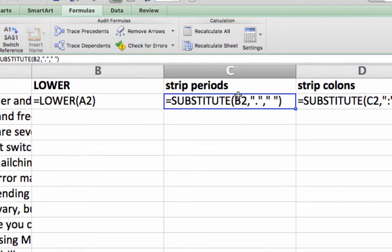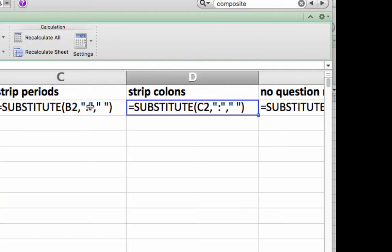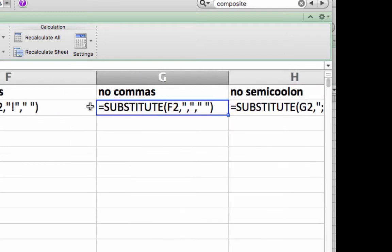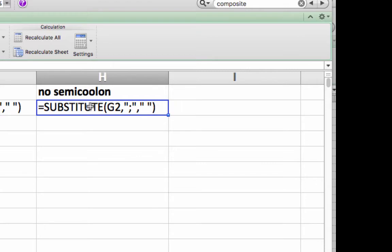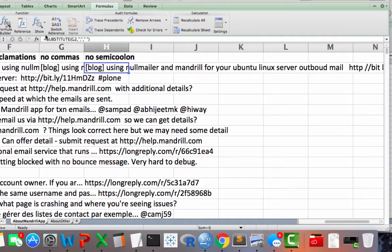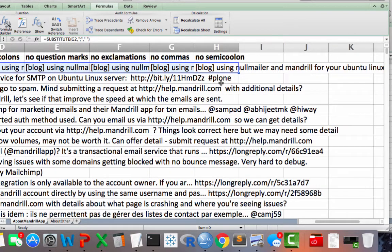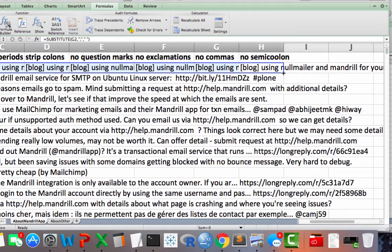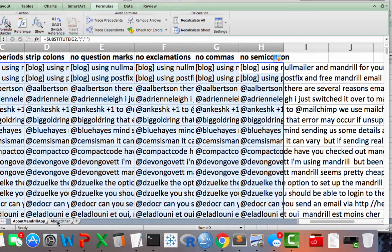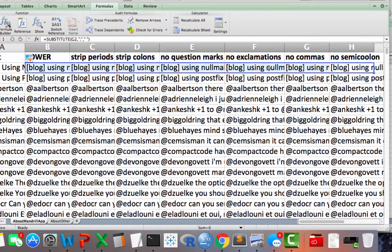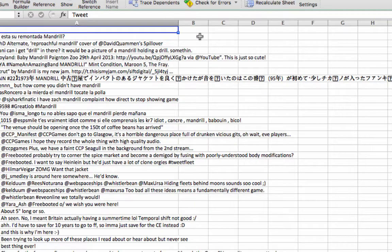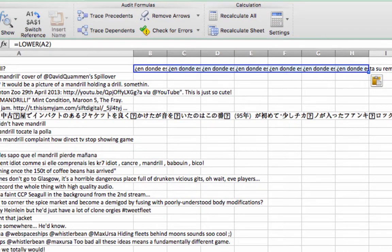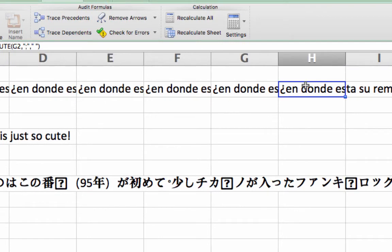In column C, this is the SUBSTITUTE function — we'll take everything in B2, find periods, and if there's a period, substitute it with a space. Then we go through and substitute colons with spaces, question marks with spaces, exclamation points, semicolons — all removed. I'm going to hide the functions, select all of these and send them down the rows, then go over to the other page and do the same thing — copy and paste those formulas. You can see it's made everything in column H the same as the other tab: lowercase with all punctuation removed.